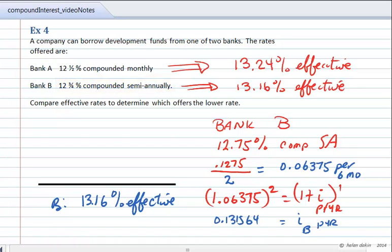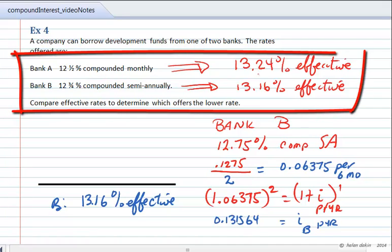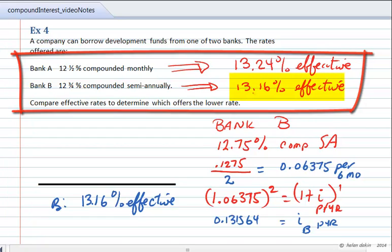Putting it all together, our conclusion: Bank A, which charges 12.5% compounded monthly, is actually charging an effective rate of 13.24%. Bank B, charging 12.75% compounded semiannually, appears to be a higher rate, but in fact it isn't — the effective rate equivalent to it is 13.16%. So Bank B is charging us a lower annual rate, and we're going to borrow our money from Bank B.